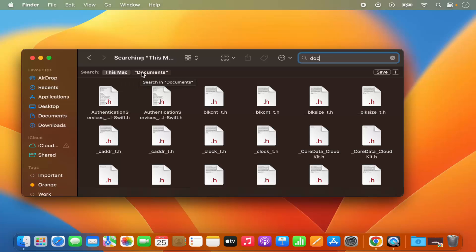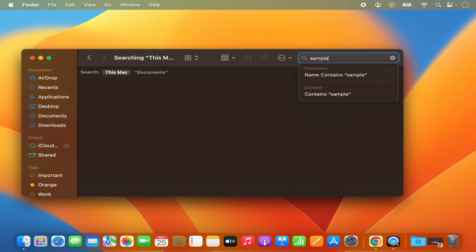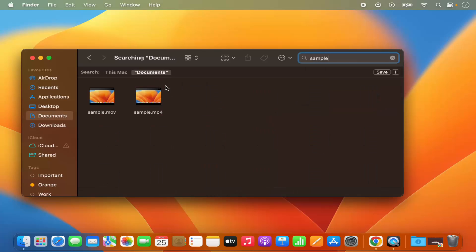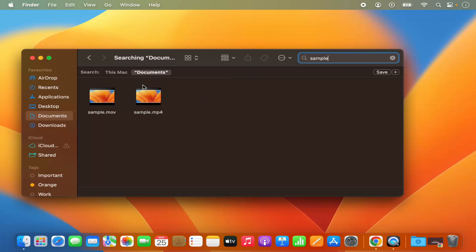You can also search in a specific folder by just selecting that folder. Right now I have selected the Documents folder, and I want to search for 'sample' only within the Documents folder. I have the option to select the Documents folder only, so it searches in that folder and not the whole Mac. You can select 'This Mac' or the folder name itself to refine your search and only search for your file in that particular folder.